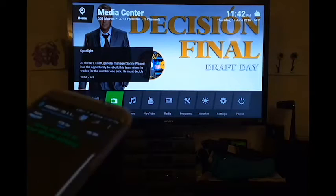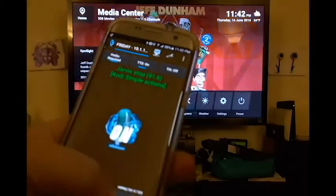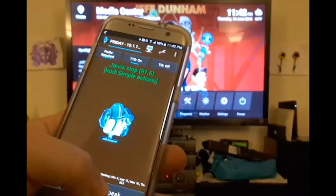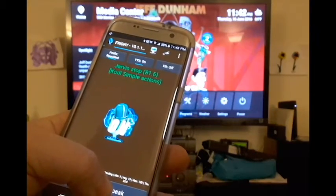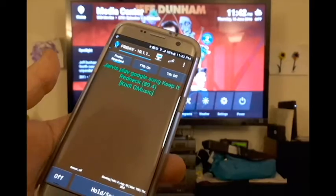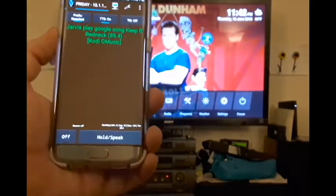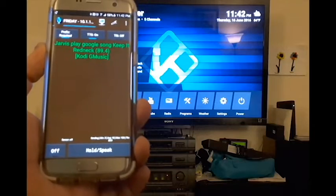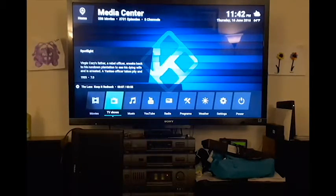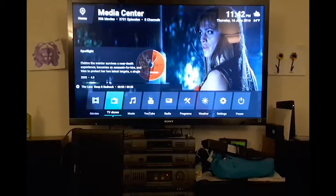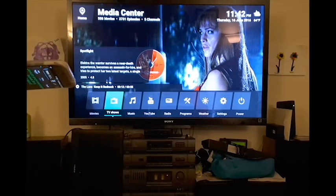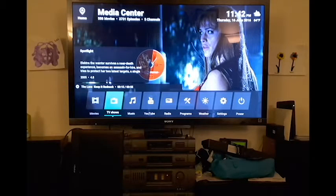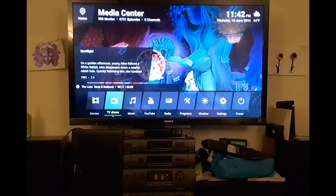It works off of your local library. So I'll go ahead and show playing a single song right now. Here we go — Jarvis, play Google song Keep It Redneck. I'm using my Vox Commando Voice Wave Pro app, and as you can see right here it is playing the song by The LAX, Keep It Redneck.